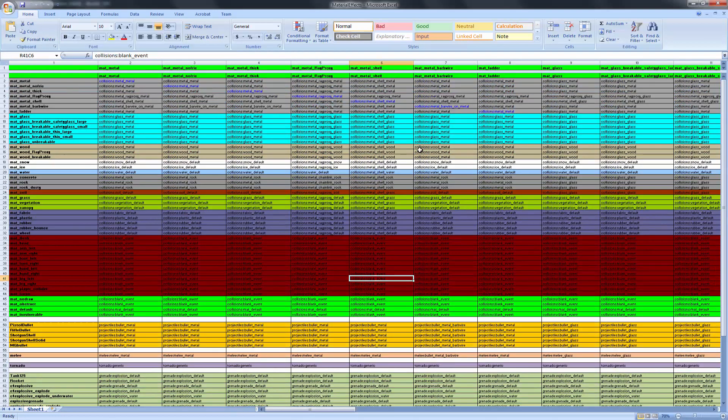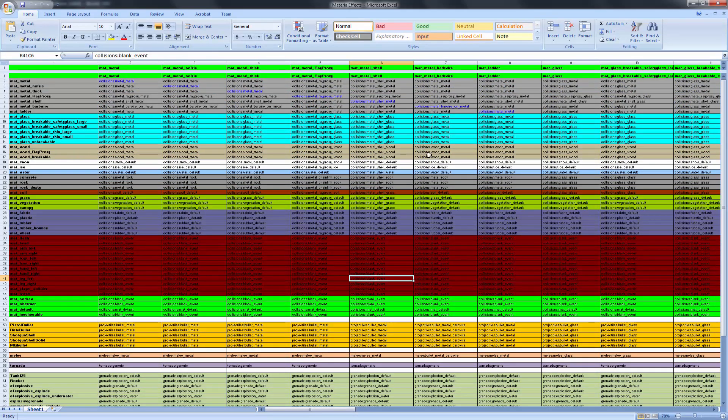It's very intimidating when you first see it. But the concept is this: on the top here we have all these different types of materials. A material thick, material ladder, glass, whatever you may have inside of your actual engine.